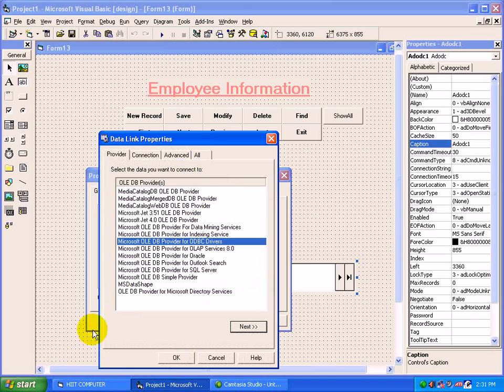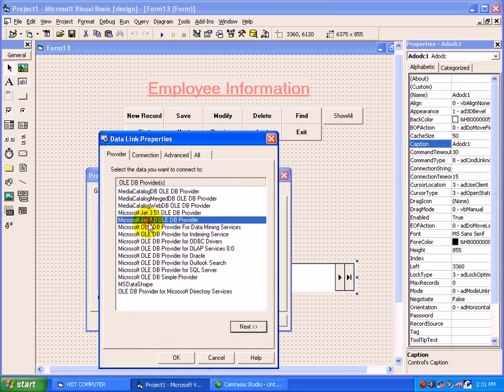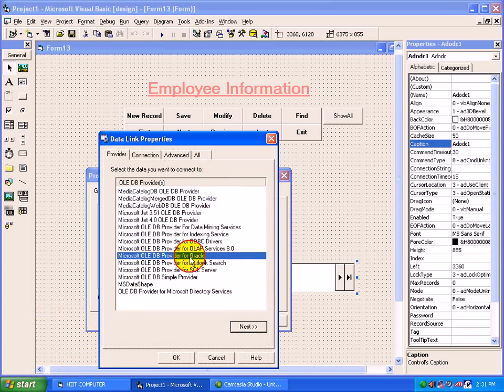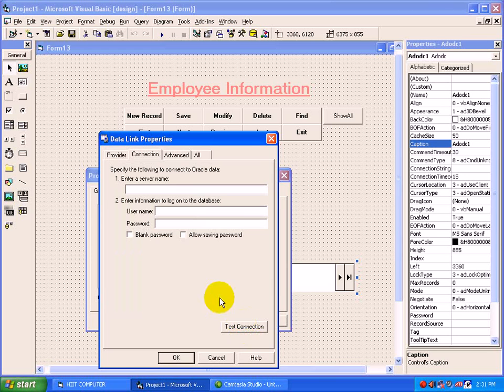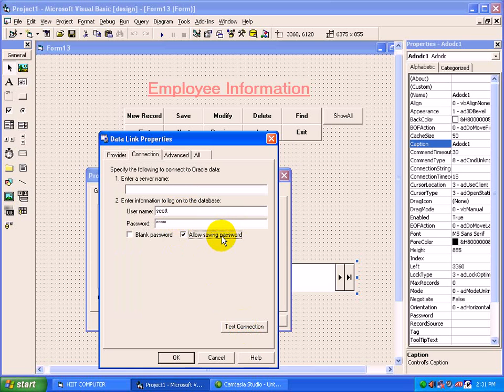For Access which we have seen - Start, Programs, Microsoft Access - if you want to create with that, just move to Jet 4.0. As we have created a table inside Oracle, we will see with the Oracle backend. So select here Microsoft OLEDB Provider for Oracle, just click Next.